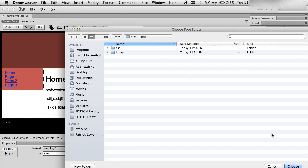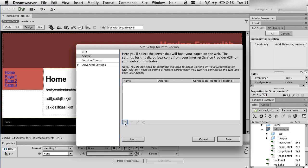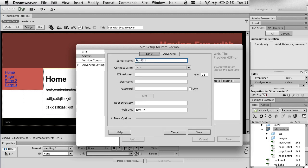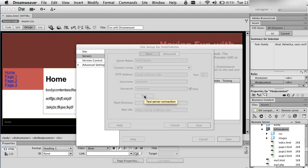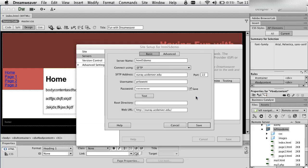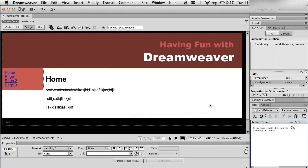With HTML5 selected, I hit Choose, and now I'm going to go to Server. I'm going to hit the plus sign. For the URL, I need the server that I'm using — I have to use SFTP. I'm going to test it. Connection was successful. I'm going to hit Save and Save. Okay, so now I'm ready to go.